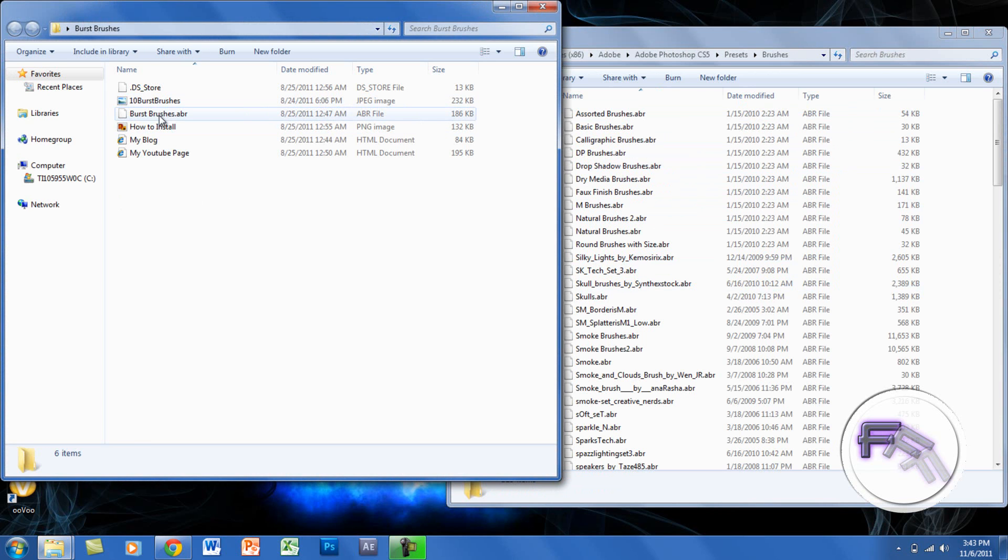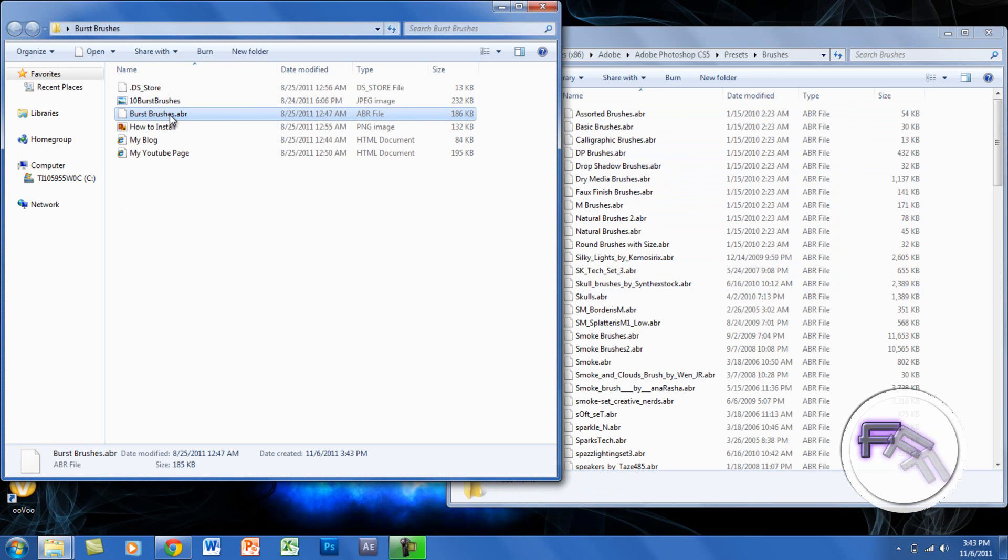You just want to drag this '10 Paint Burst Brushes.abr' file and drag that to the folder.